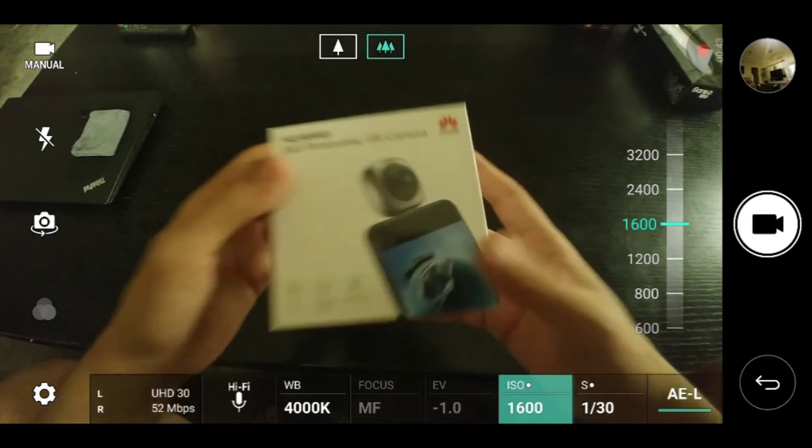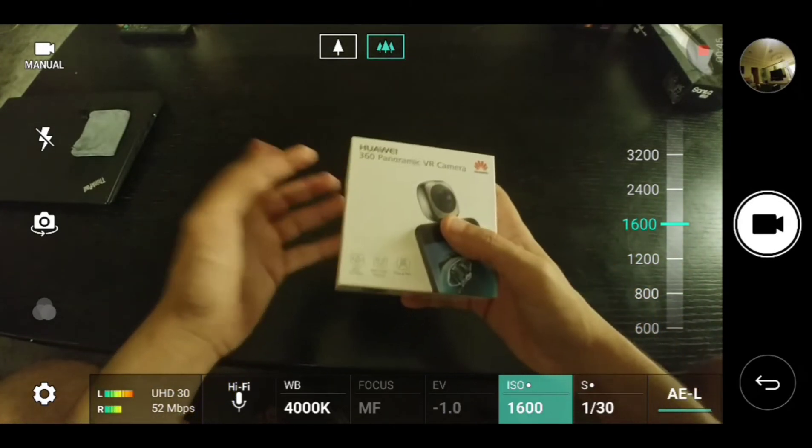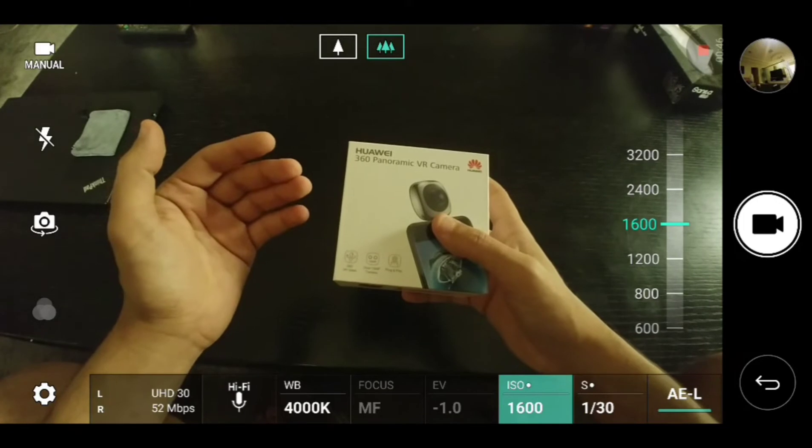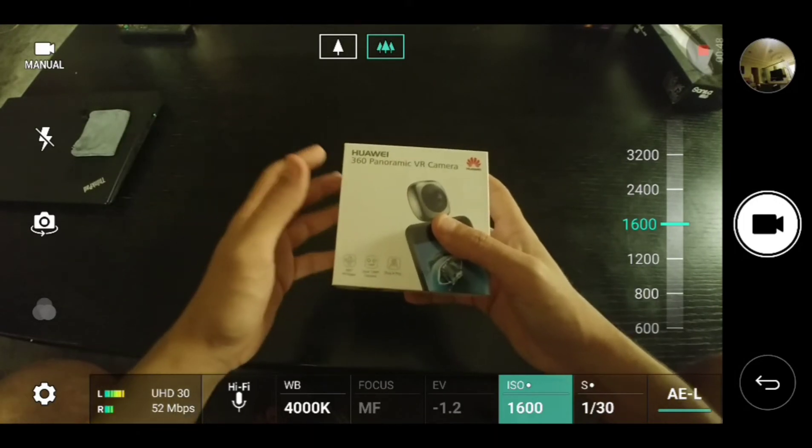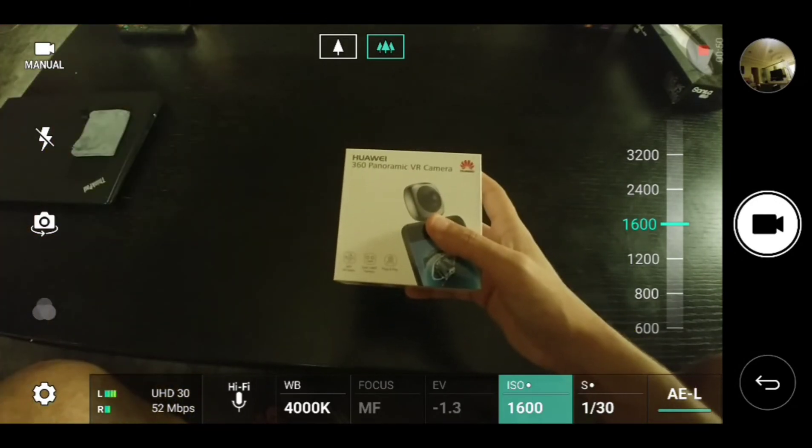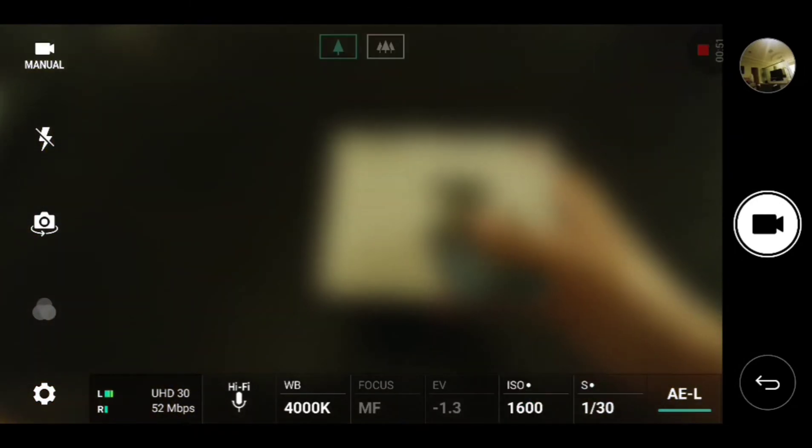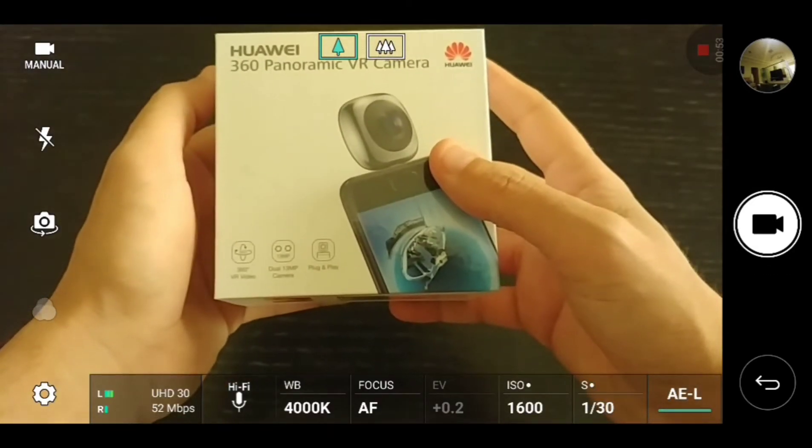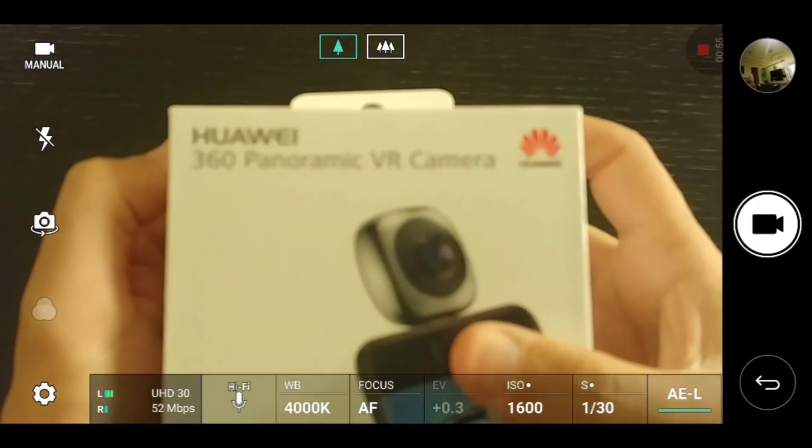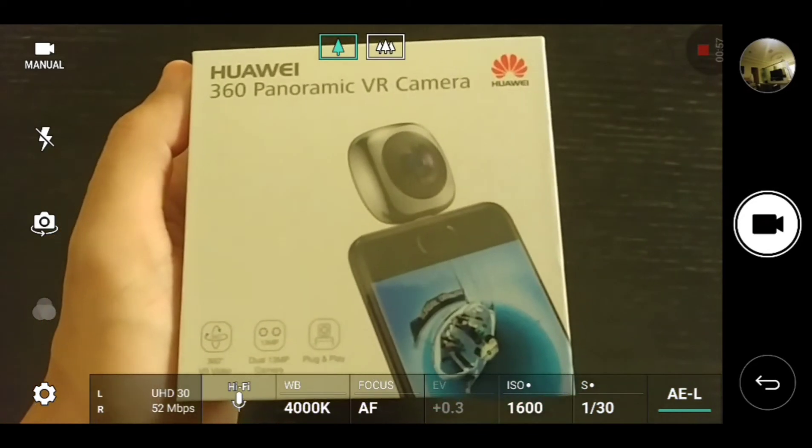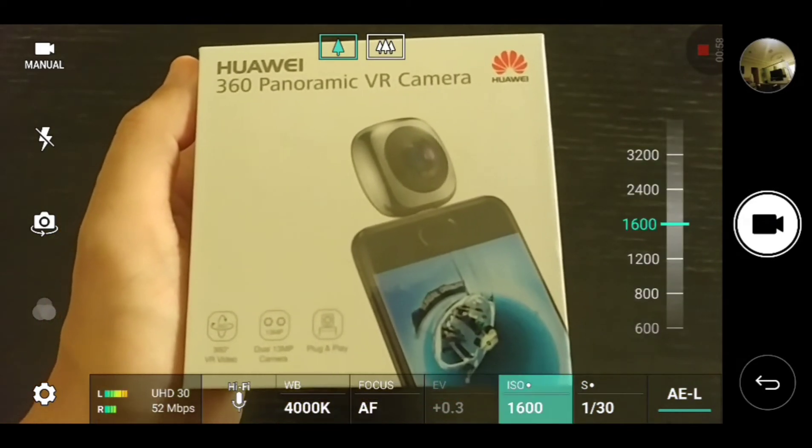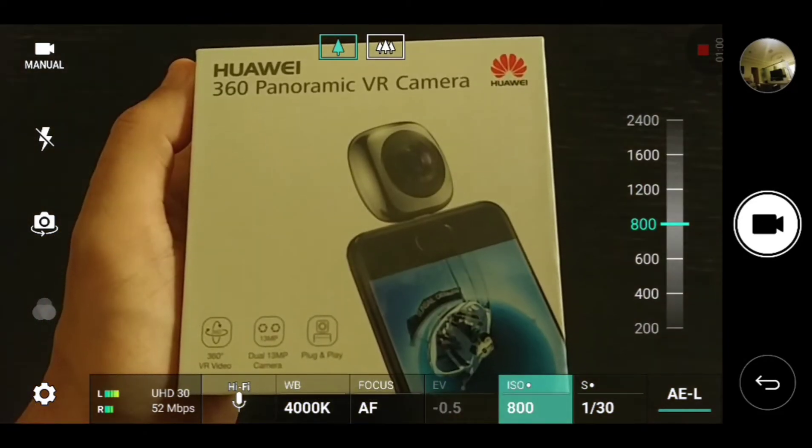So let's switch to it. There you go. As you can see, it's not as good as Huawei's camera of course, but it actually does the job there. Here is the text, so you can even read from this distance.